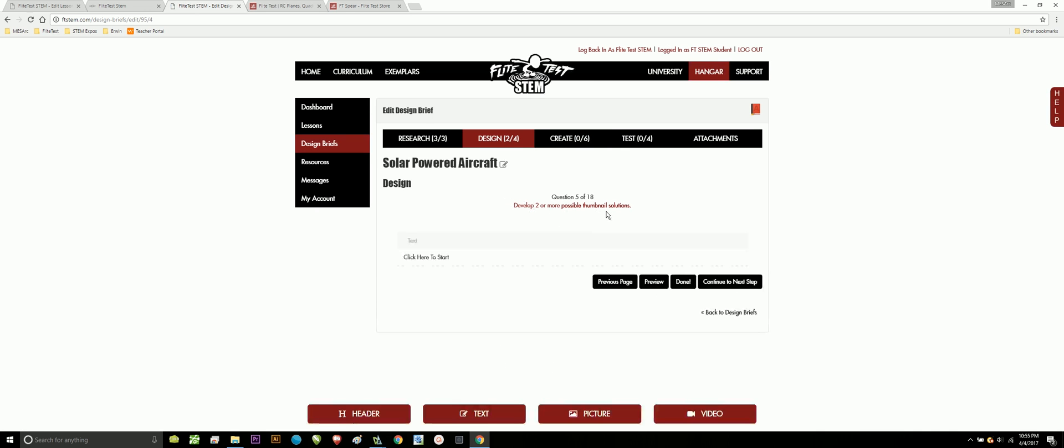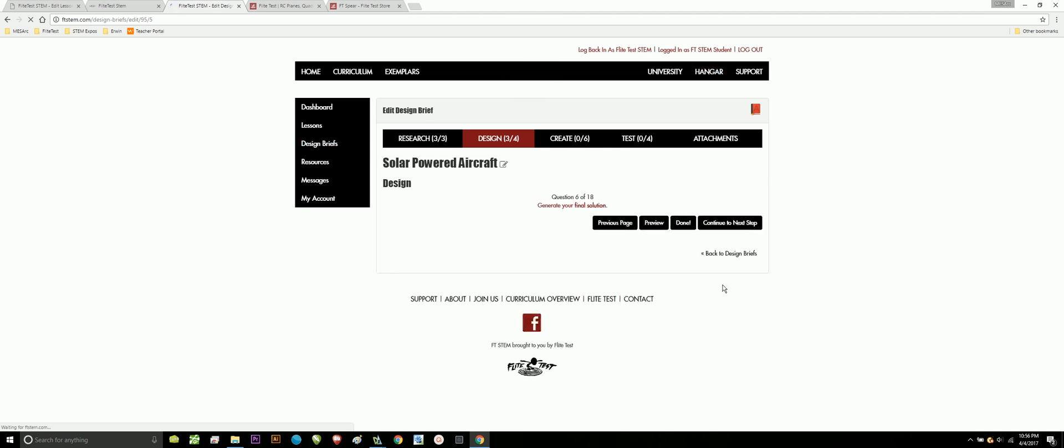Move on to the next one. Develop two or more possible thumbnail solutions. Thumbnail solutions are like quick sketches that you can do or they could be images of aircraft that you know you're actually going to make that have the actual solution on them already. These are more in a way of just kind of seeing what your design, what your thinking is and where the teacher can kind of see where you're headed.